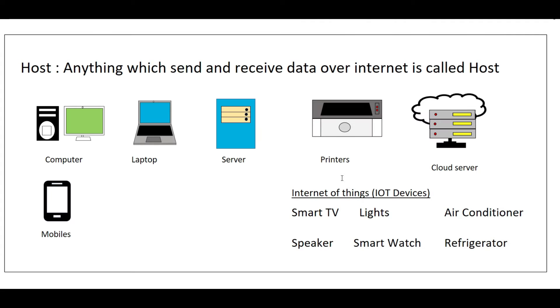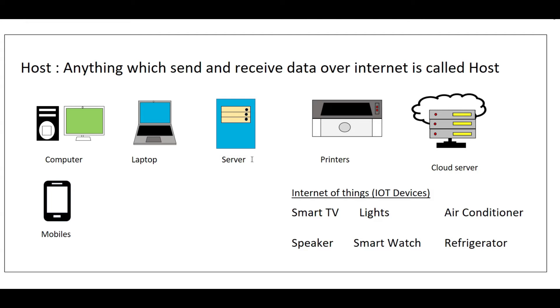So what is host? Anything which can send and receive data over the internet is called a host. Examples of hosts are computers, laptops, servers, printers, even cloud resources like cloud servers, mobile devices, and internet-enabled devices like IoT devices.